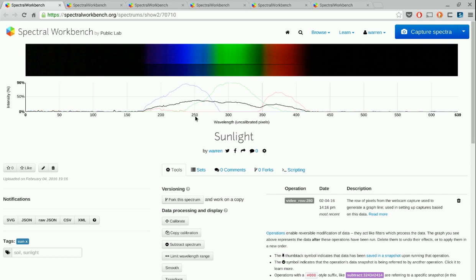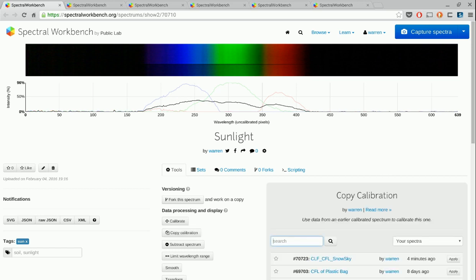What we'd like to do is know what wavelength each of these pixels is. And as you might have seen in the introduction video, the way we do that is we copy a calibration. I took a calibration fairly recently, or just before I took this spectrum, and I search for it here, and I click Apply.